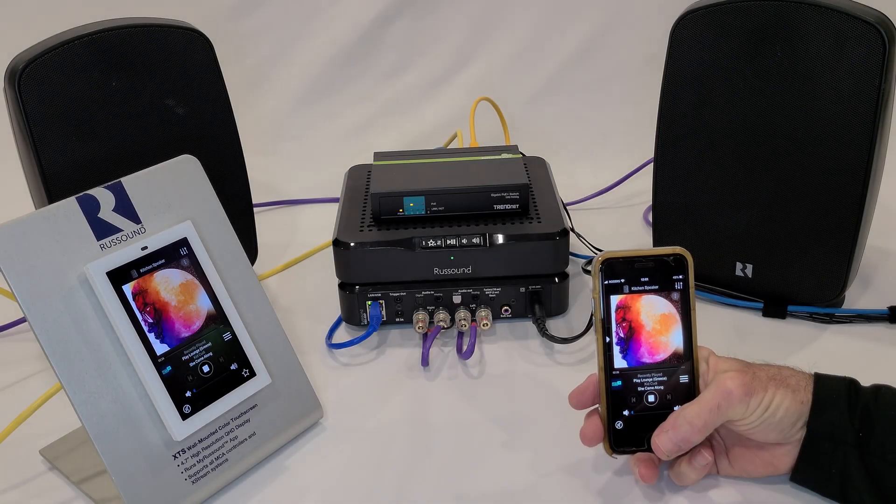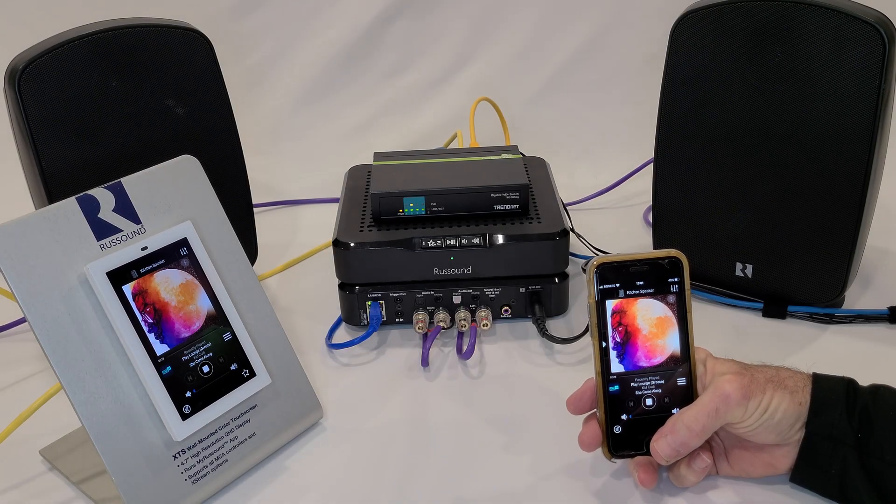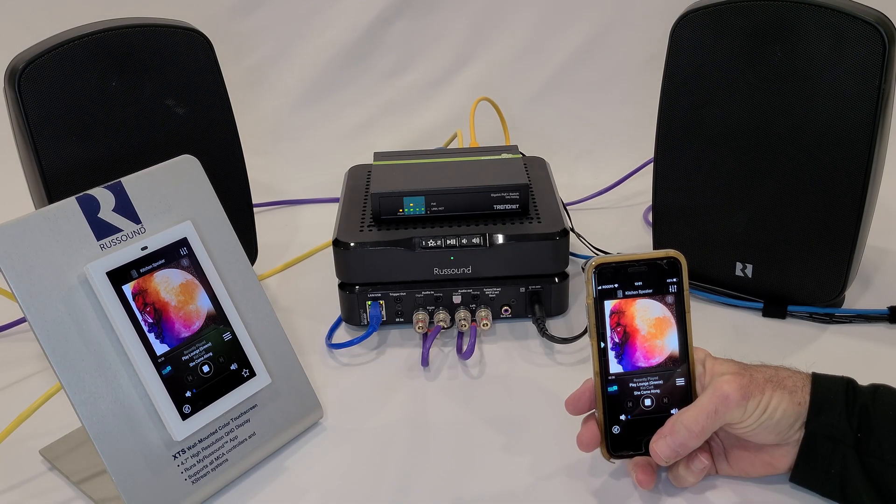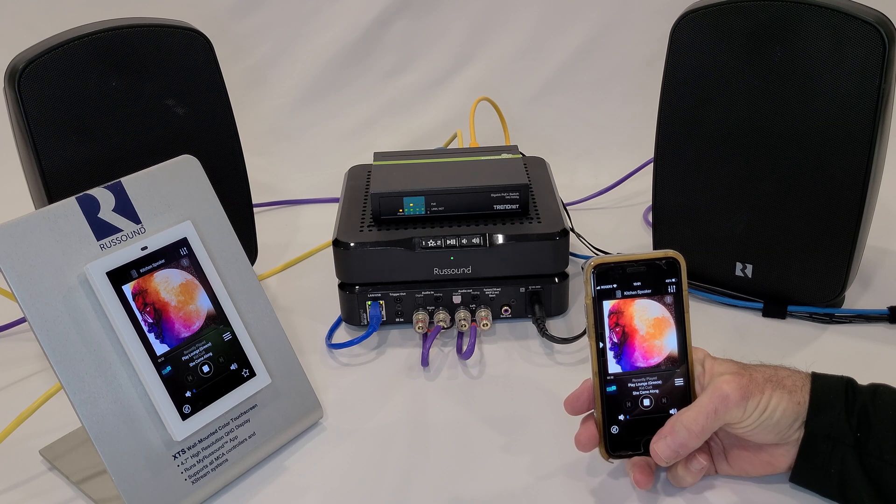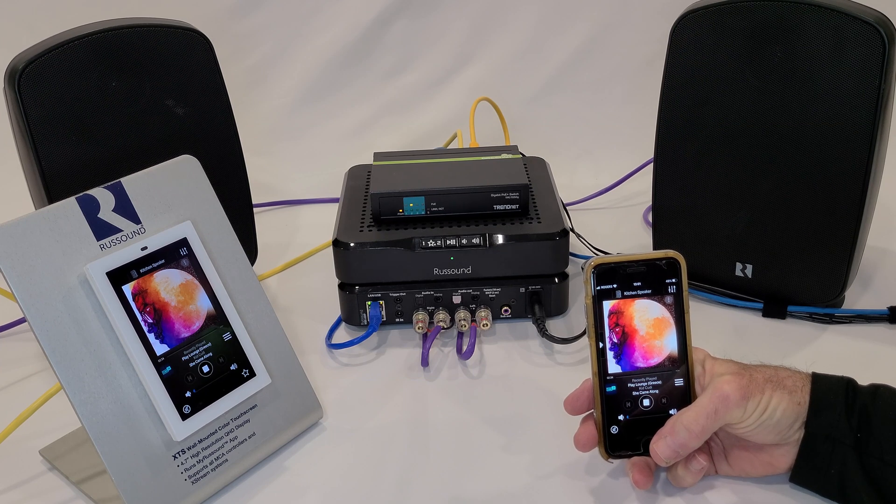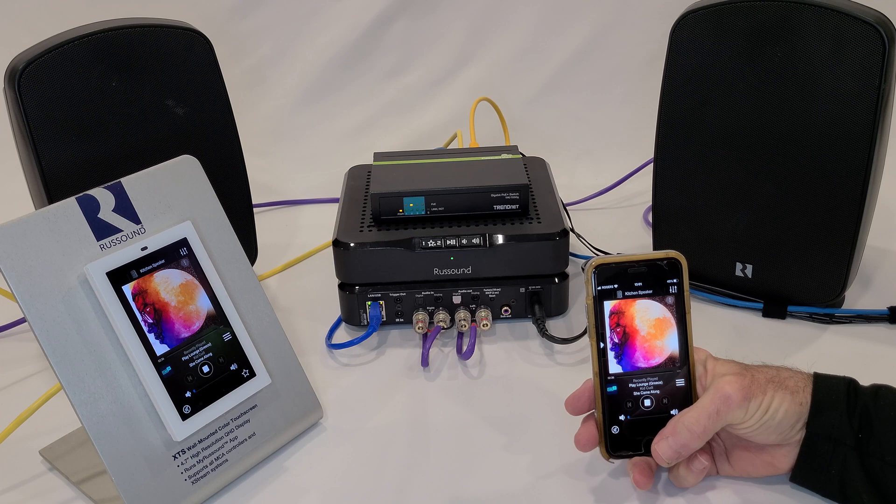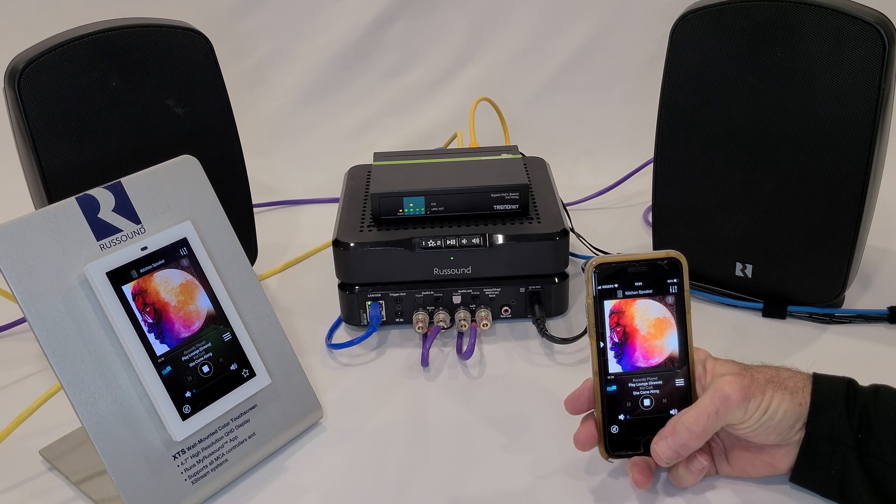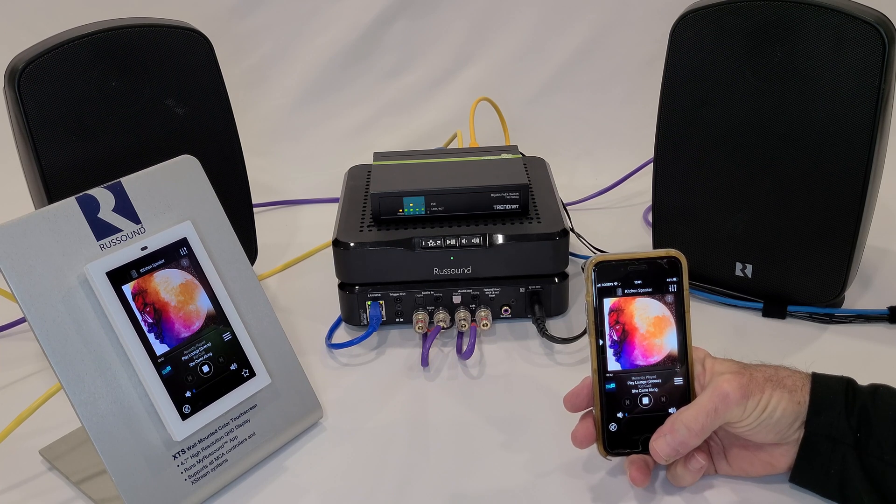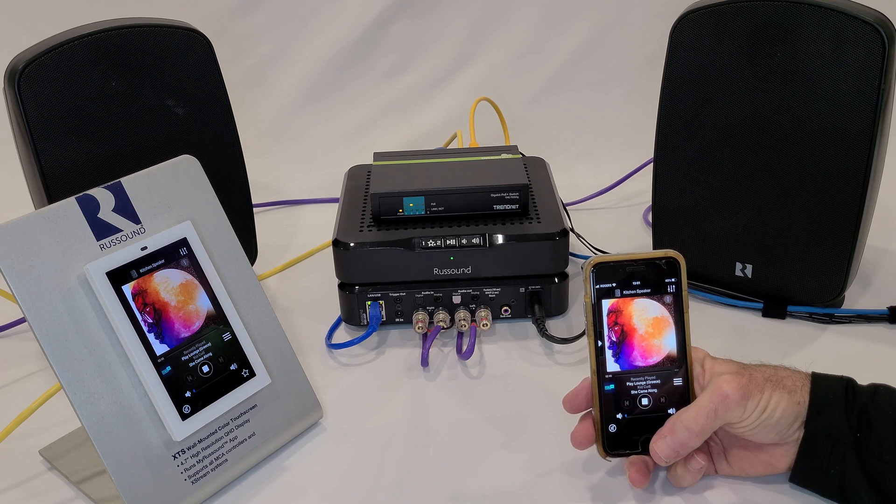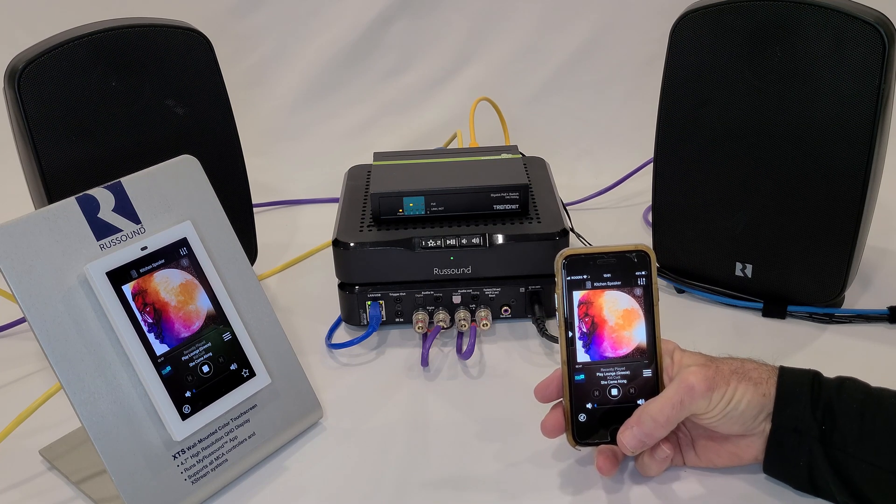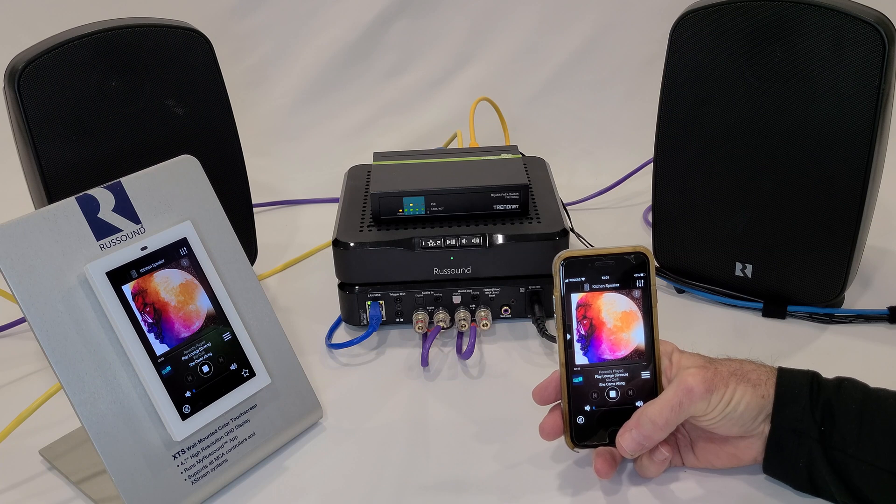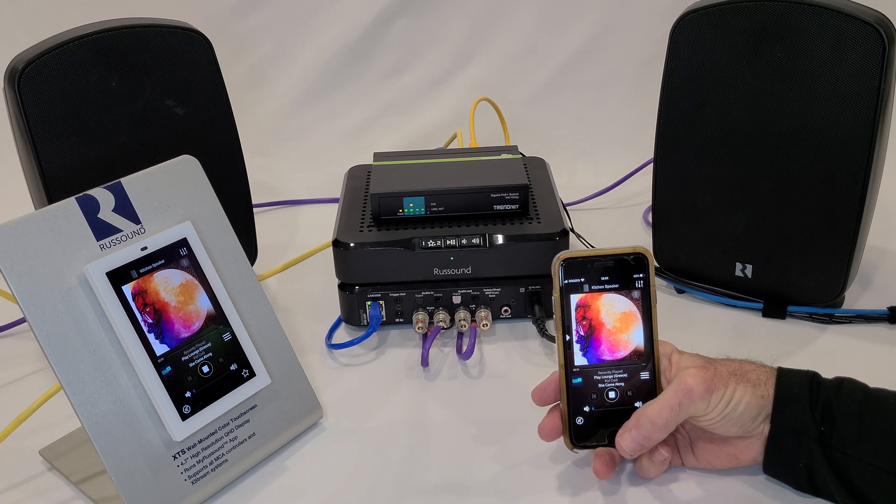All right we've programmed up our MBX Amp. It's been unlocked, we've updated the firmware and everything's connected up and we actually have an XTS plus touch screen connected. When you look at the touch screen and you look at what's appearing on my phone through the app you can see that we're listening to Kid Cudi.